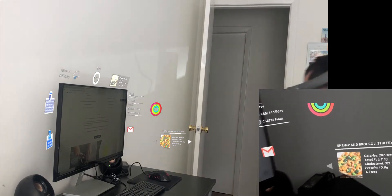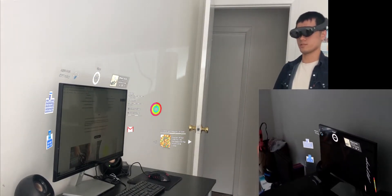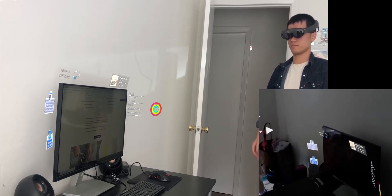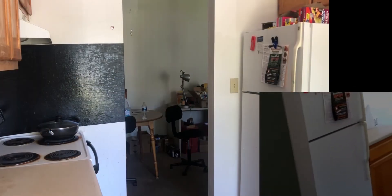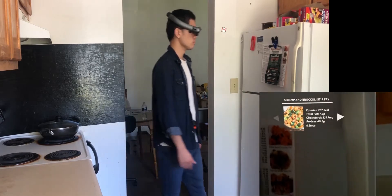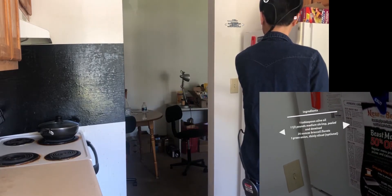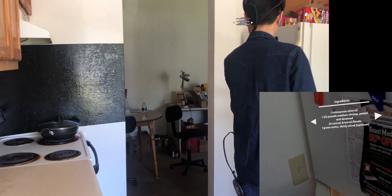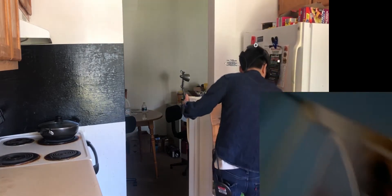Okay, time to start cooking. Recipe, Gmail, timer, follow me. Next, next. Okay, let's see — the ingredients include broccoli and shrimp.